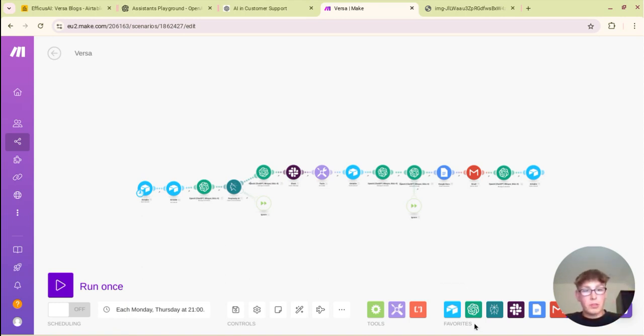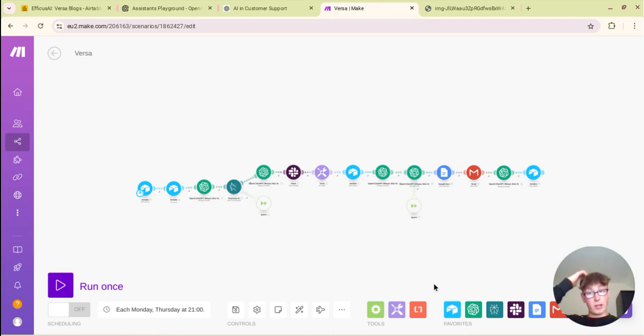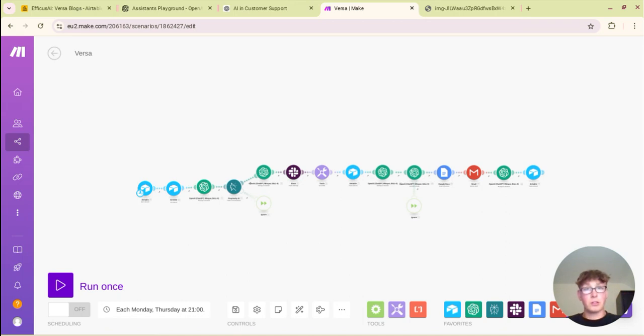So yeah I hope that was useful and if you have any questions just comment and I will get back to you. And I will put the prompts in the description so you can throw them in and customize them. Thanks.